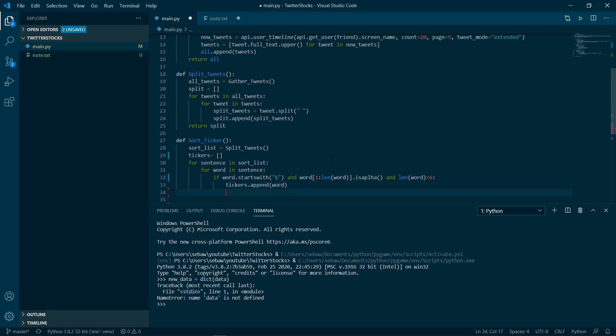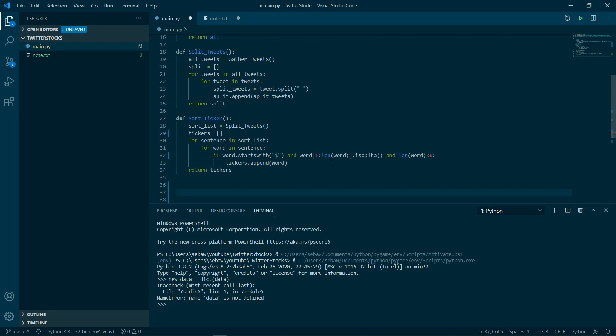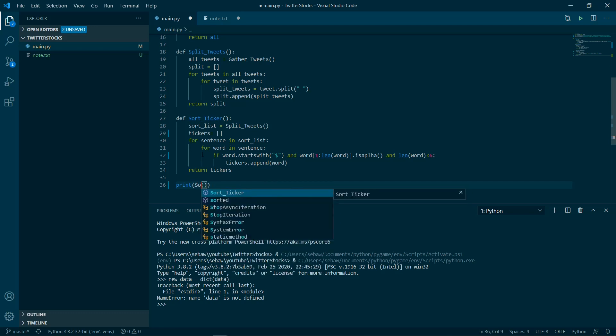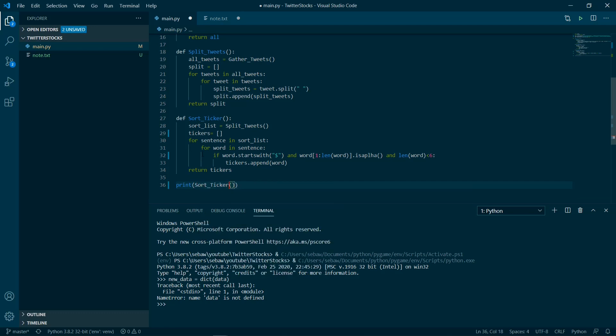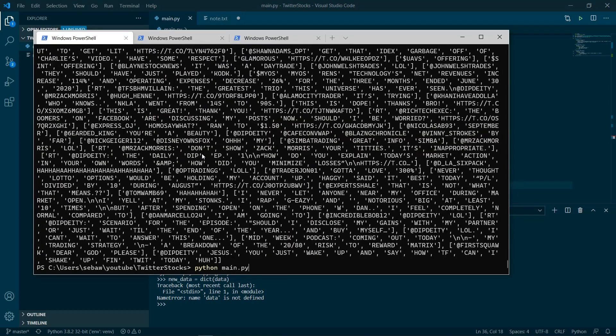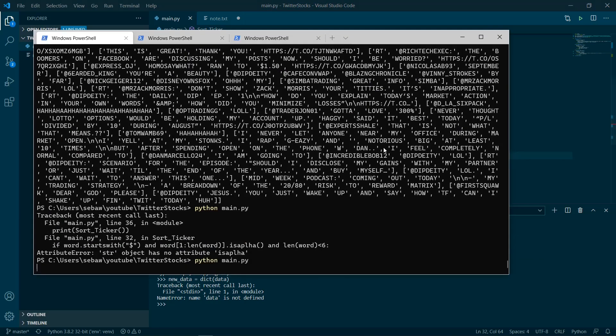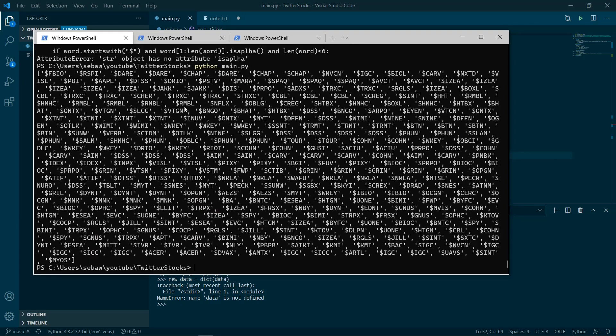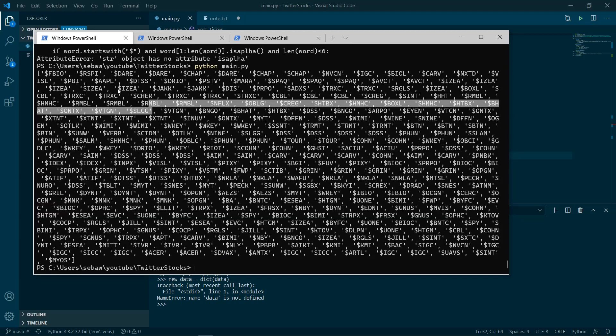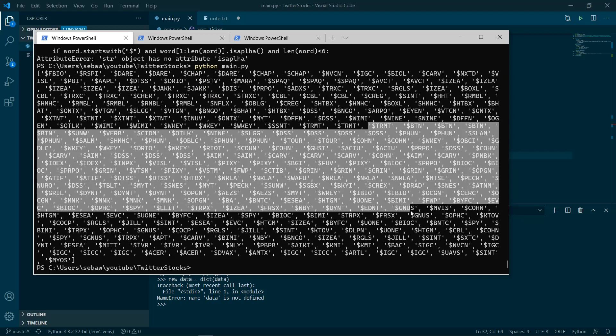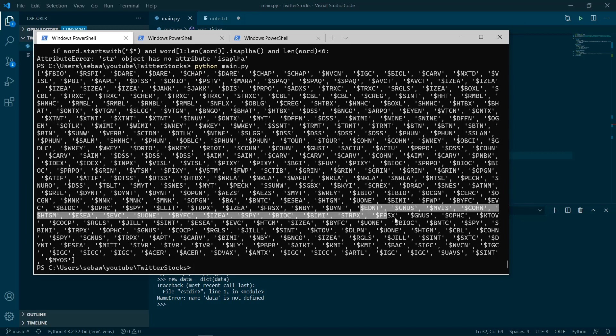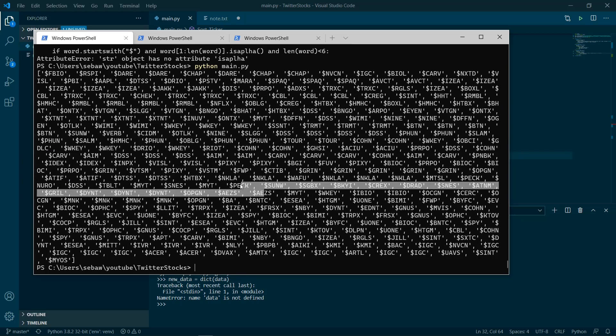Let's check that out by saying sort_ticker. So it should just be a bunch of ticker symbols now. Is... I spelled it wrong. Alpha. And it looks like it worked. It looks pretty filtered. We got... I'm pretty sure all these are ticker symbols.